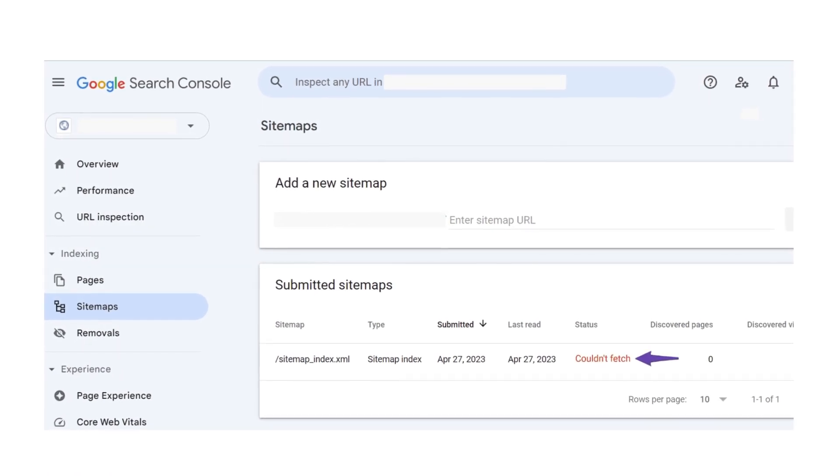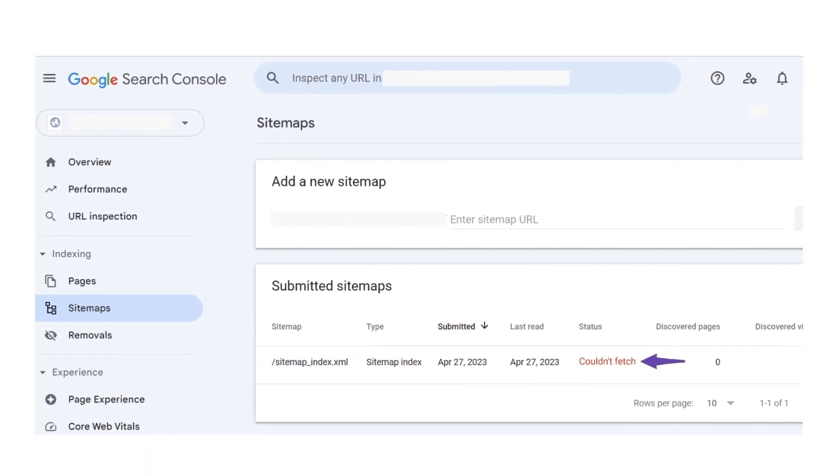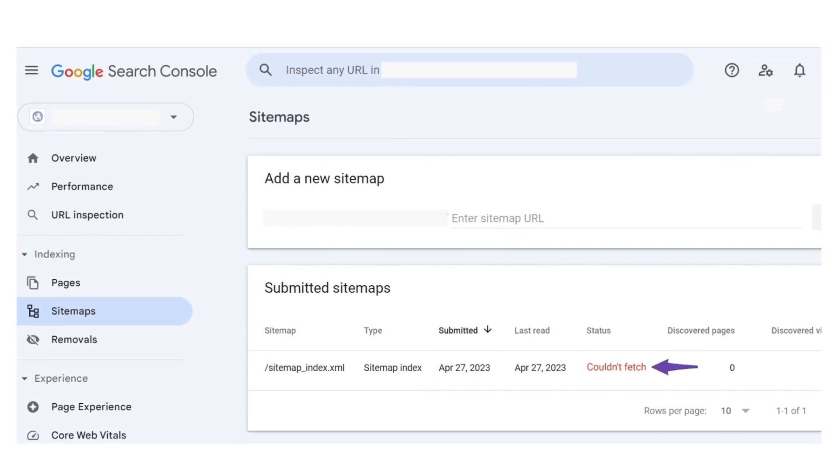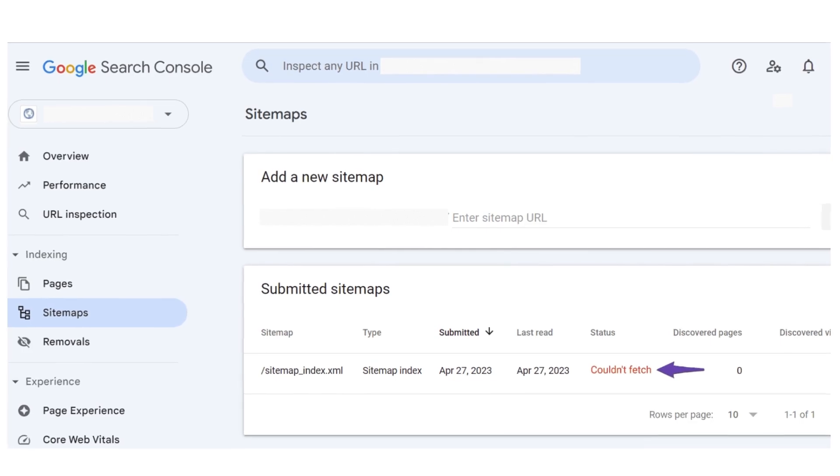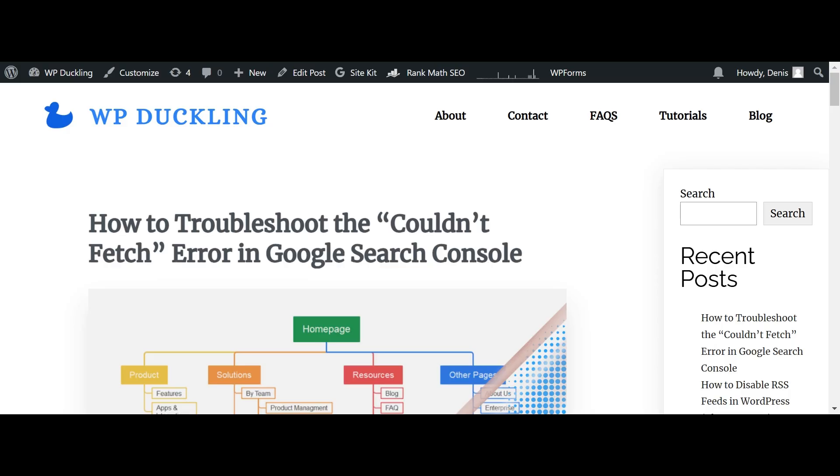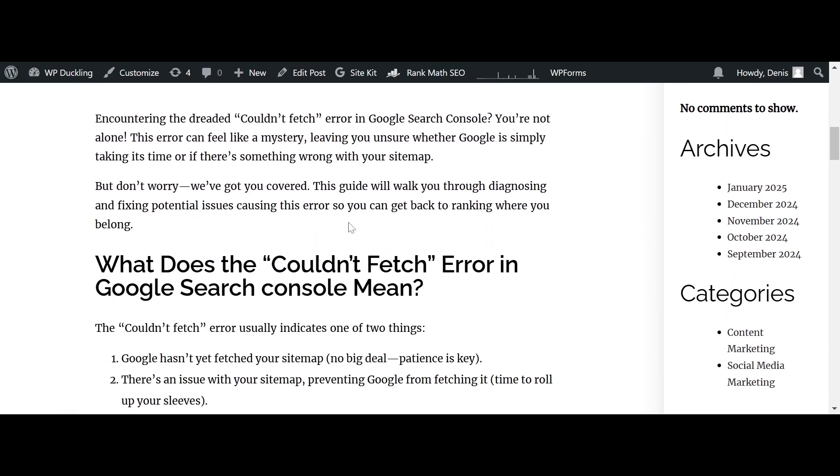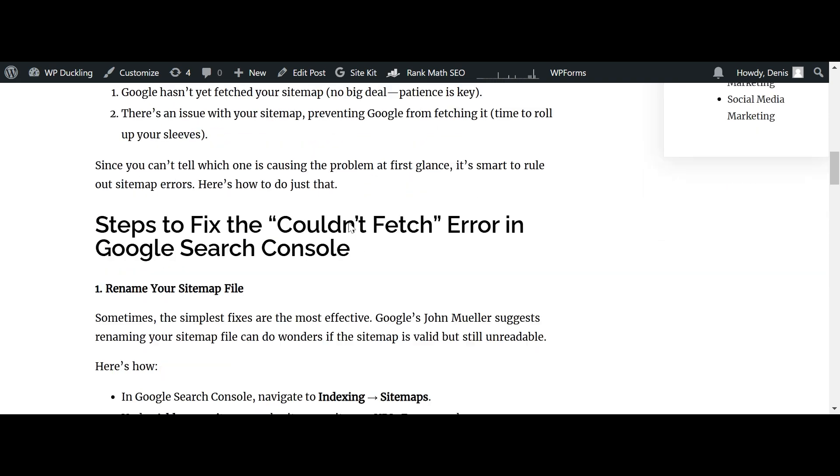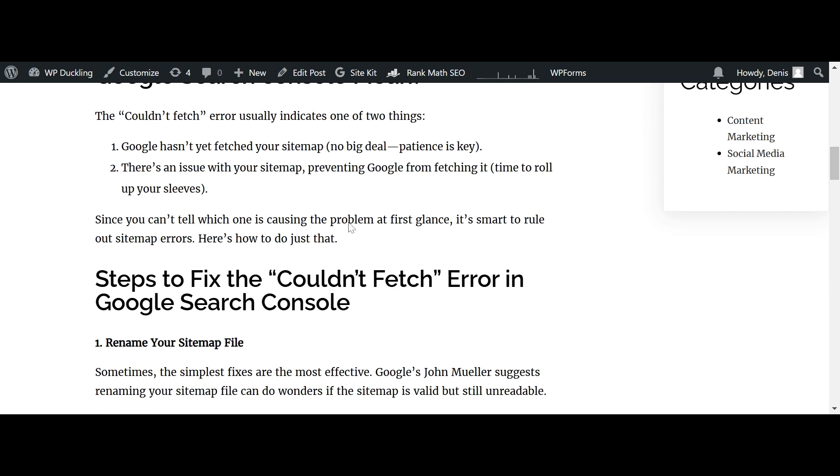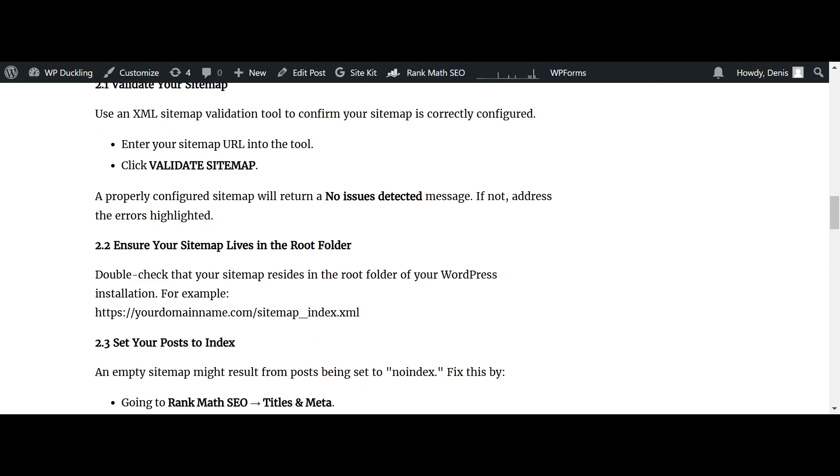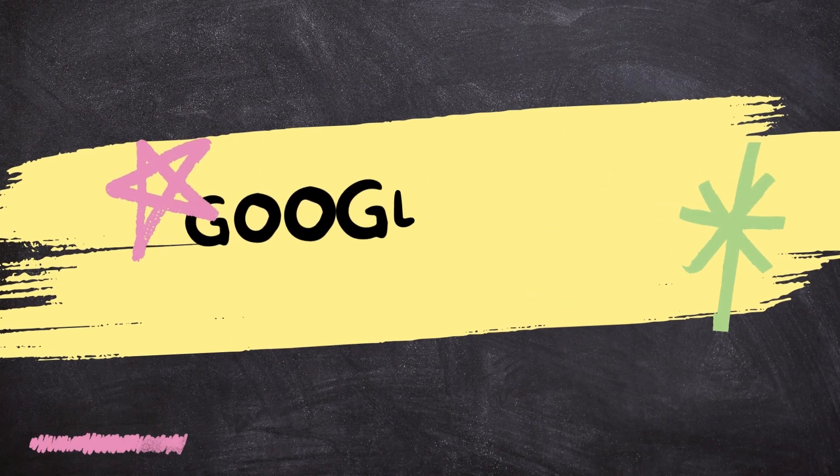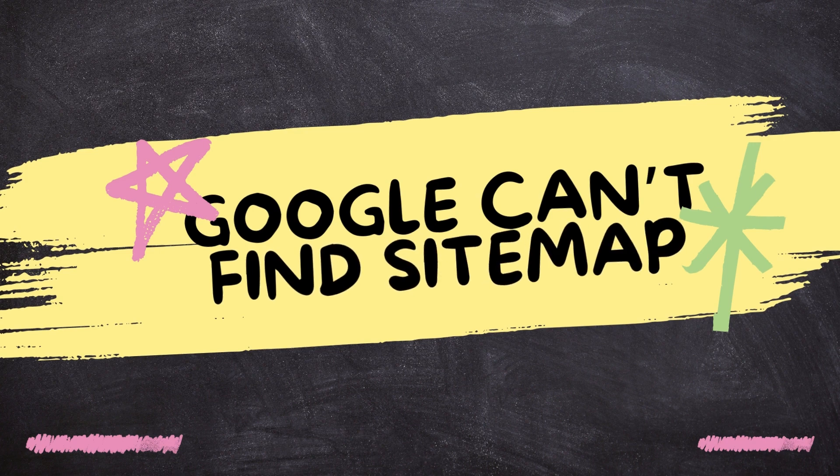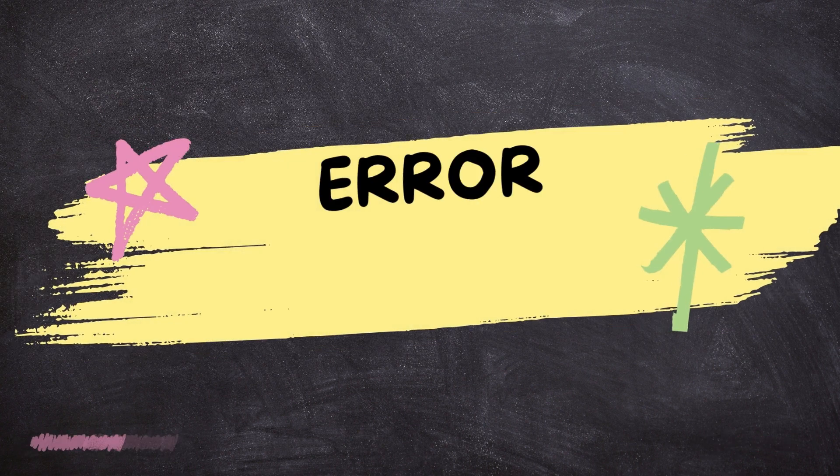In this tutorial, I will show you the different ways you can solve the couldn't fetch error in Google Search Console. First of all, what does this error mean? It means two things: Google could not reach your sitemap, or there is an issue with your sitemap preventing Google from reaching it. Here are the steps to fix this problem.